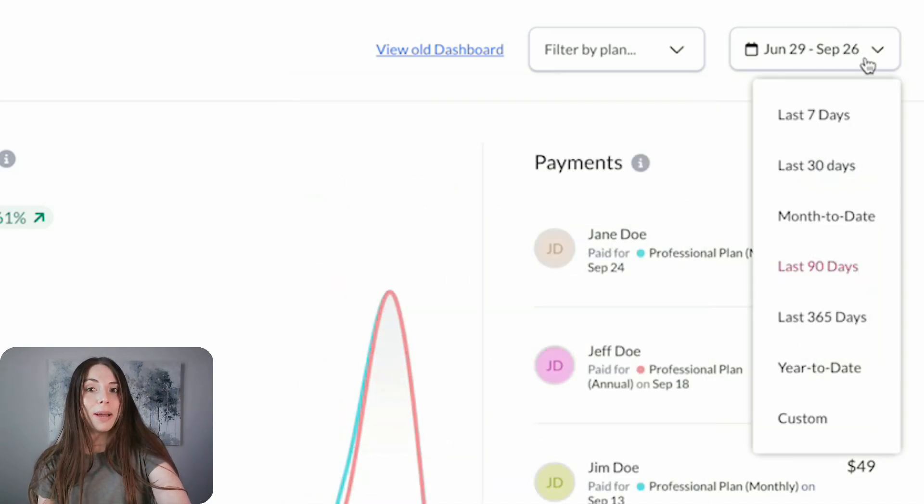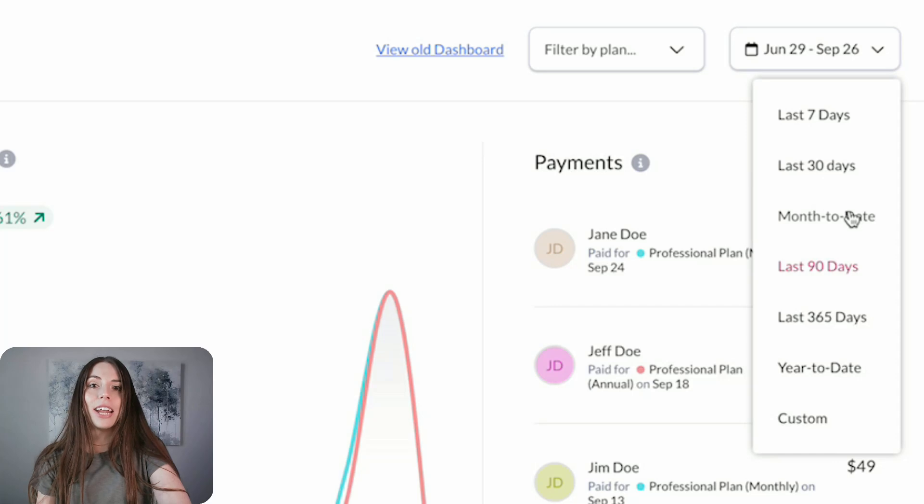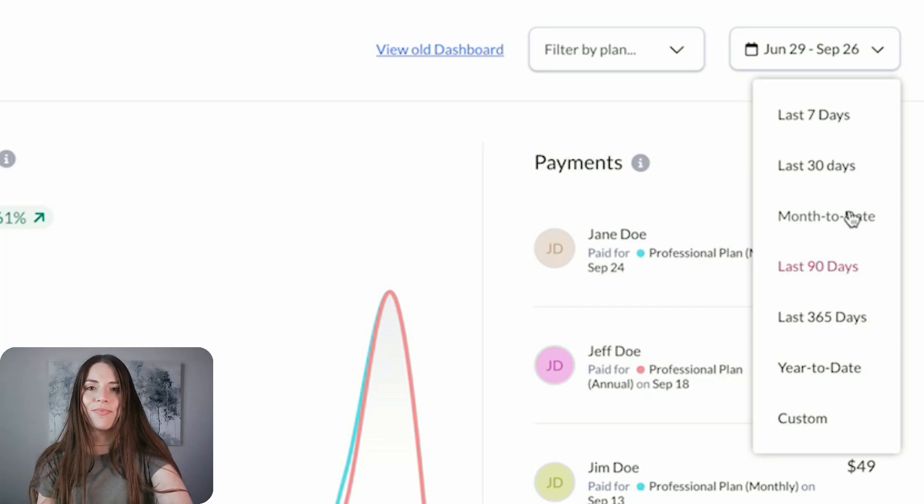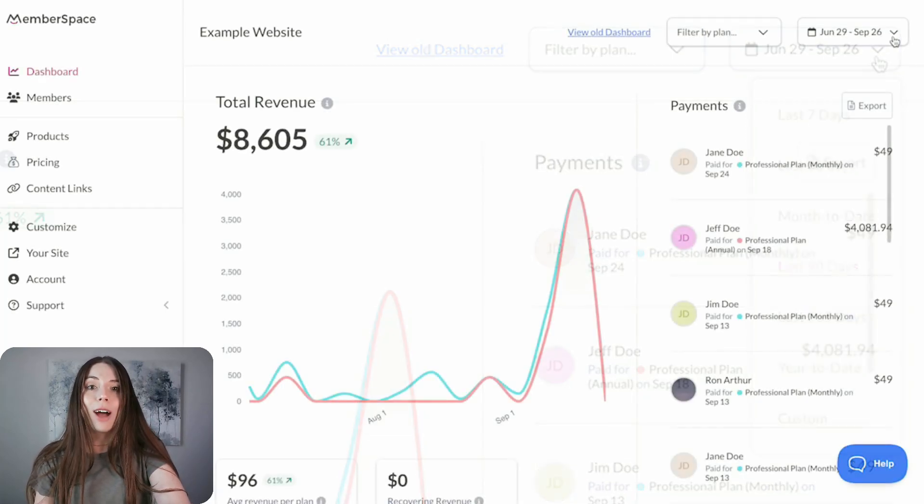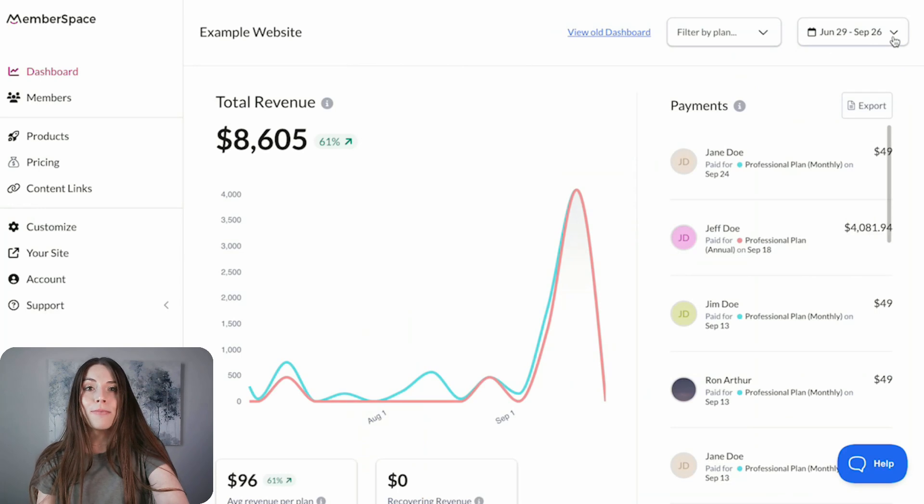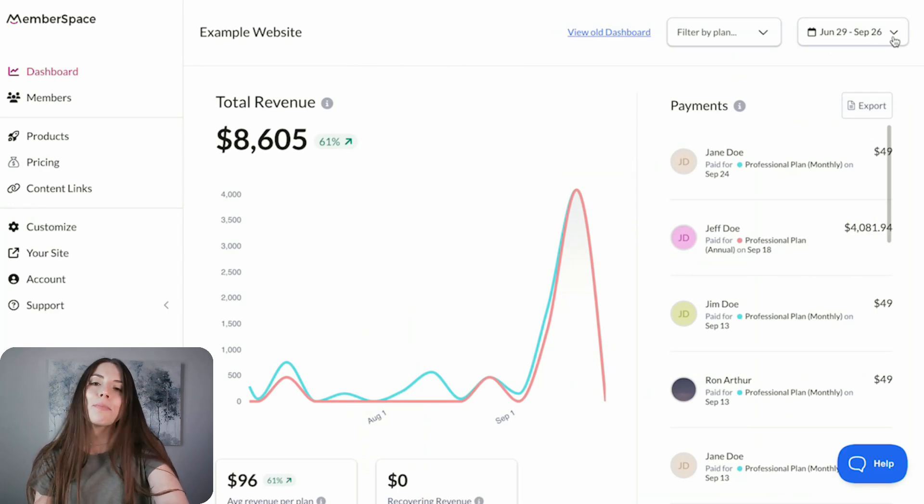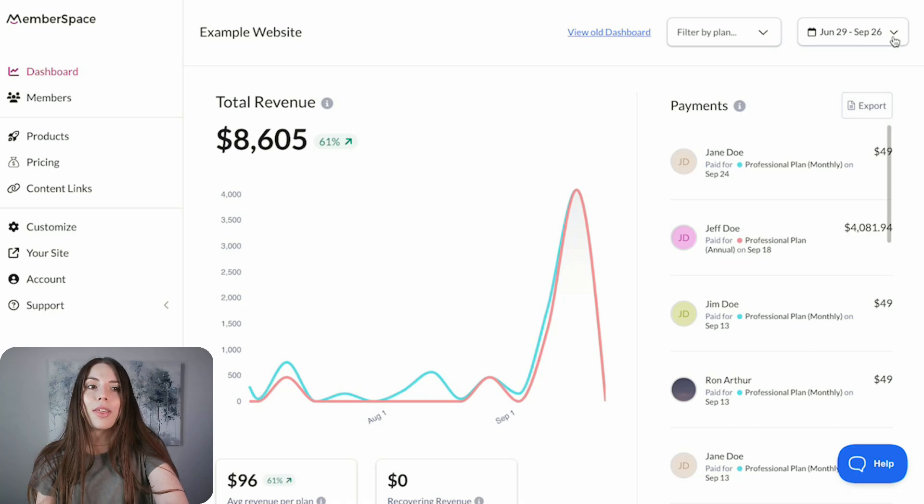And for time periods, we've added a new month-to-date option. Lastly, you can now share your dashboard with pre-selected filters. This is perfect for sharing specific data with a team member, for example.